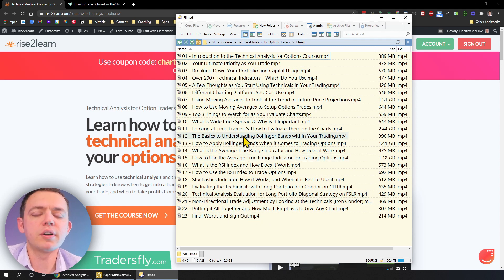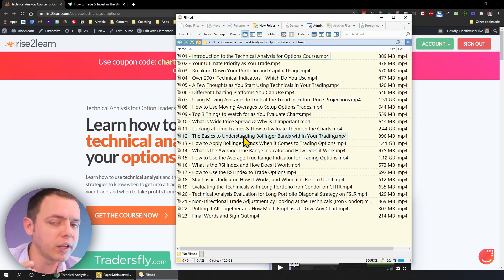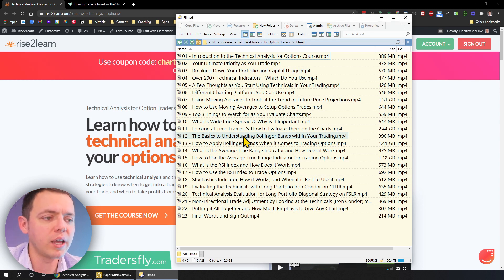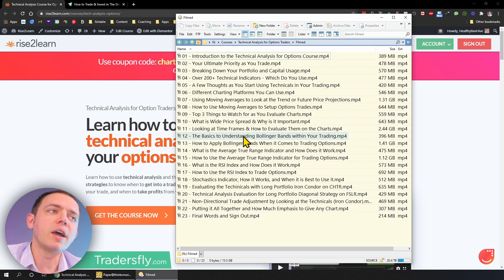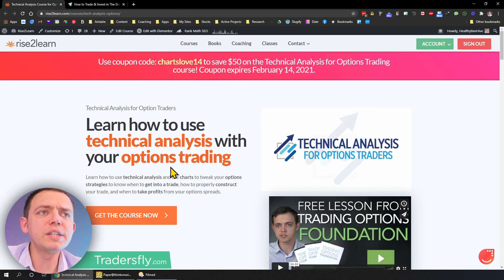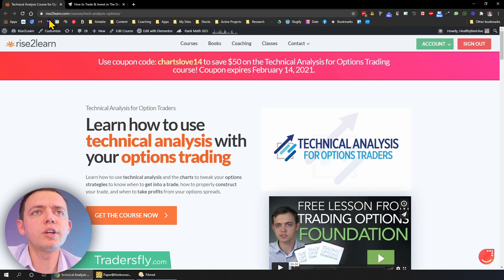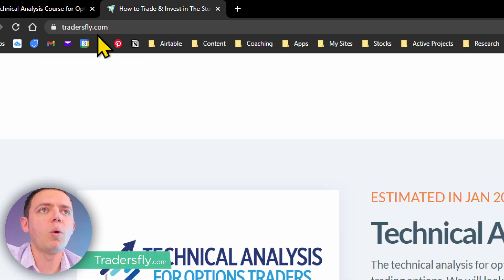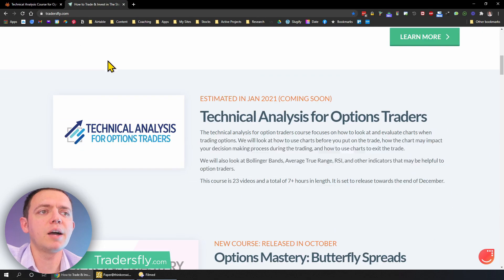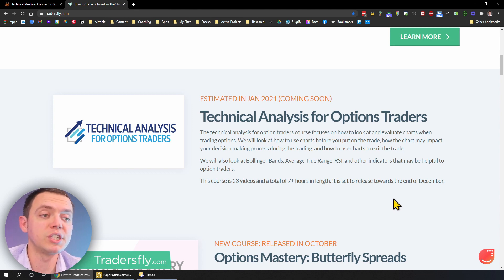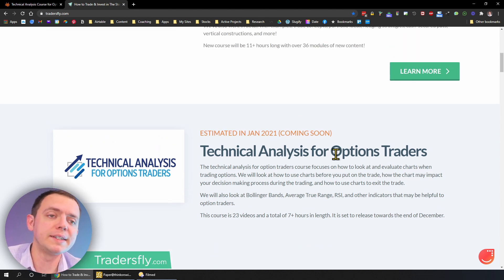We're going to cover the technical analysis side for options traders, because technical analysis for options traders is a whole different ball game than for swing traders or day traders — you have to look at things a little differently. You can check out the course at our primary website for courses, Rise2Learn, or go to tradersfly.com and scroll down. You'll be able to see that course and pick it up with a discount.